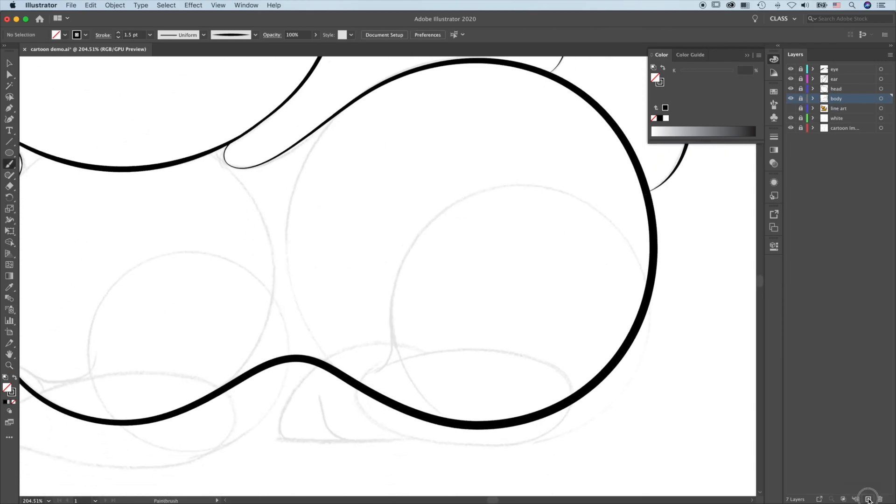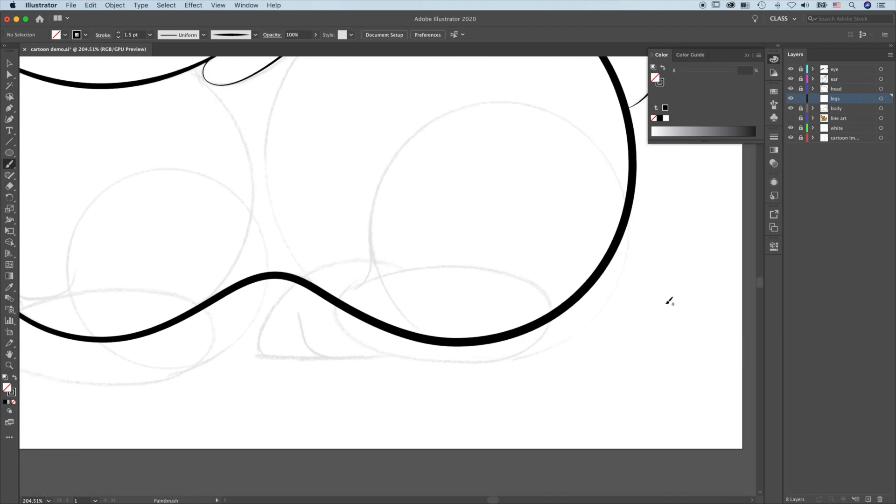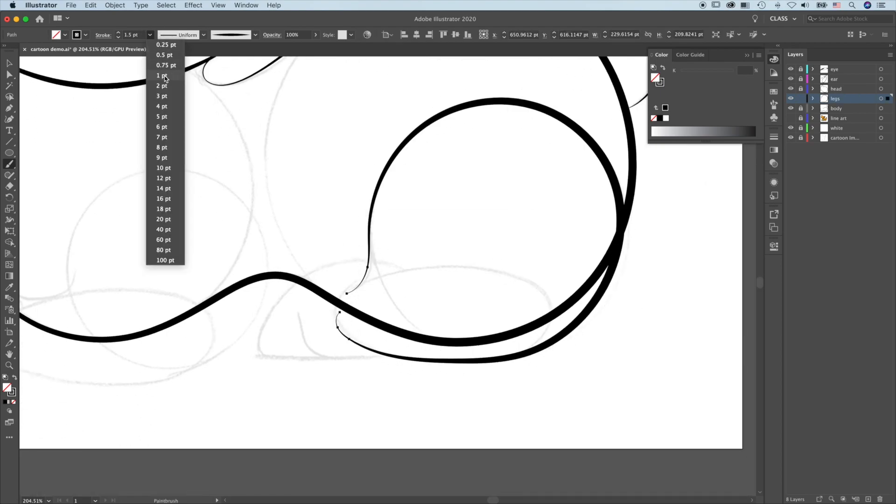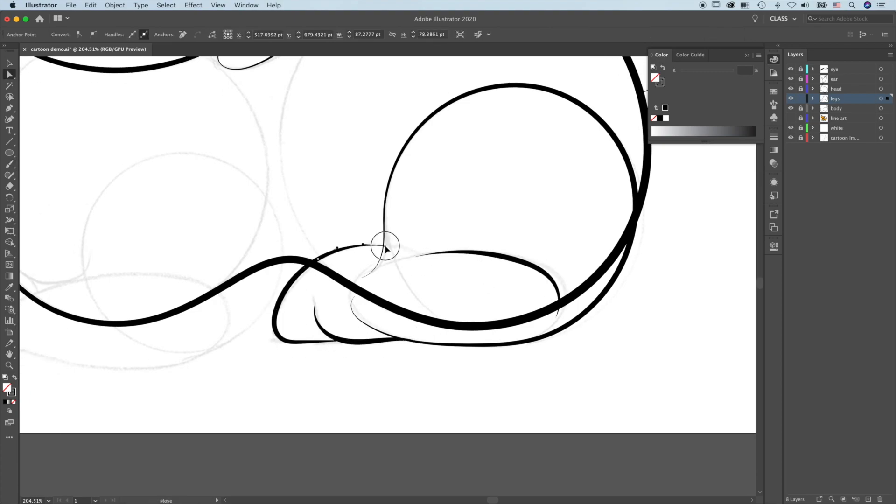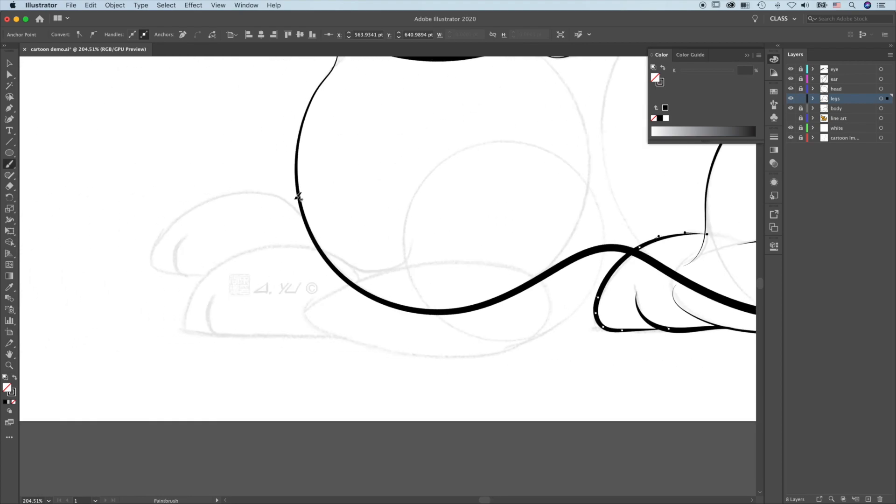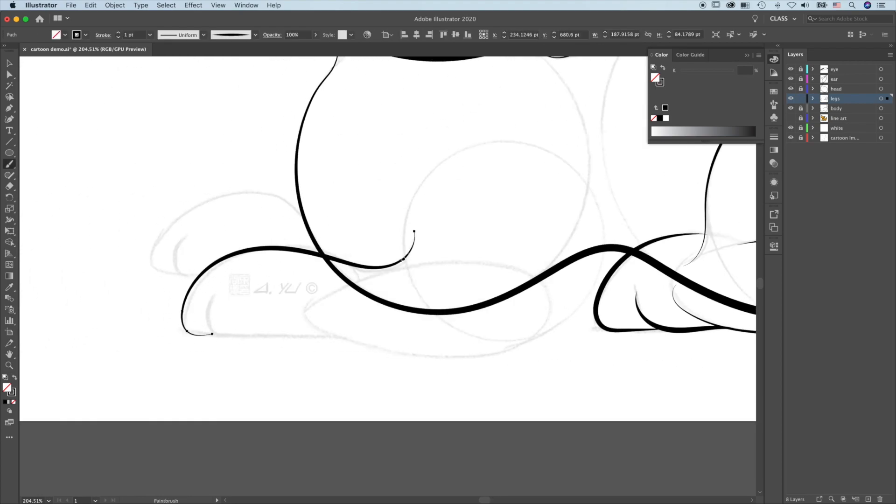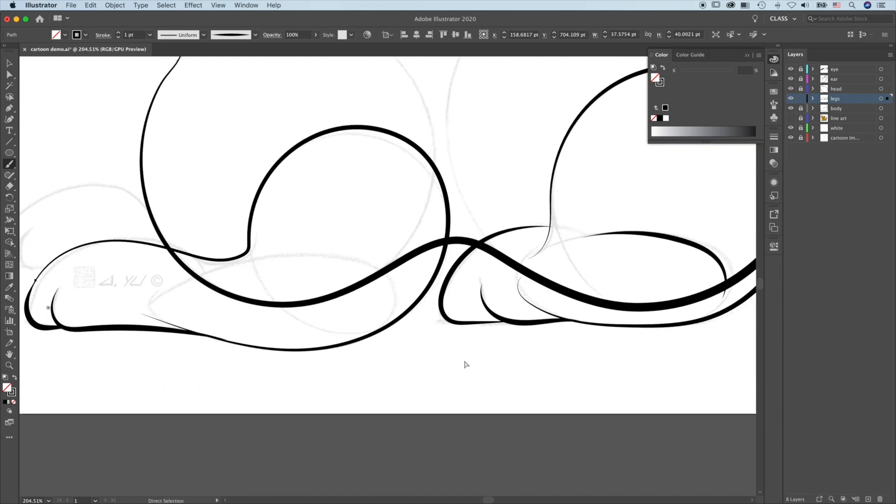Then create a new layer and name it legs for the closest front and hind legs. Illustrator Brush and Pen Tool has far more advanced features than Photoshop Pen Tool. Line art like this can be done much quicker with better results using Illustrator.